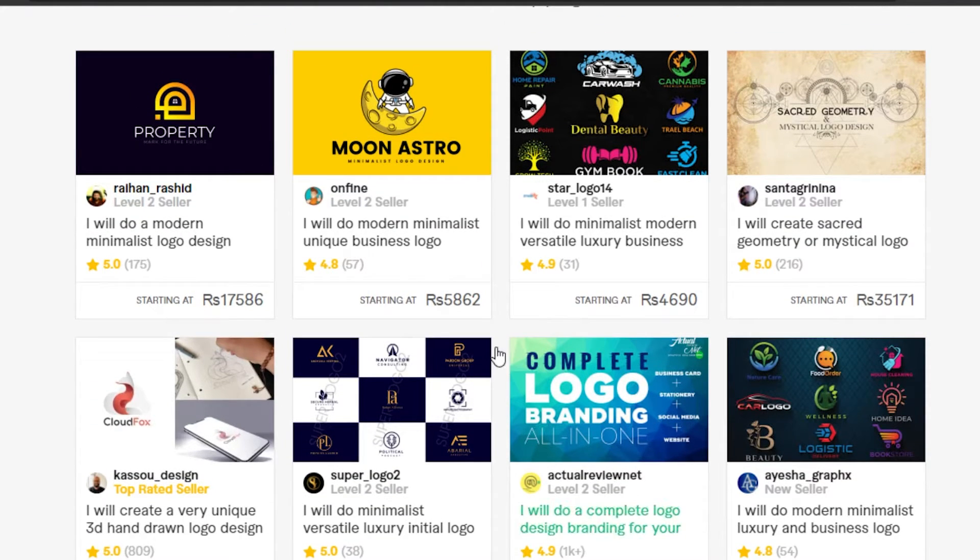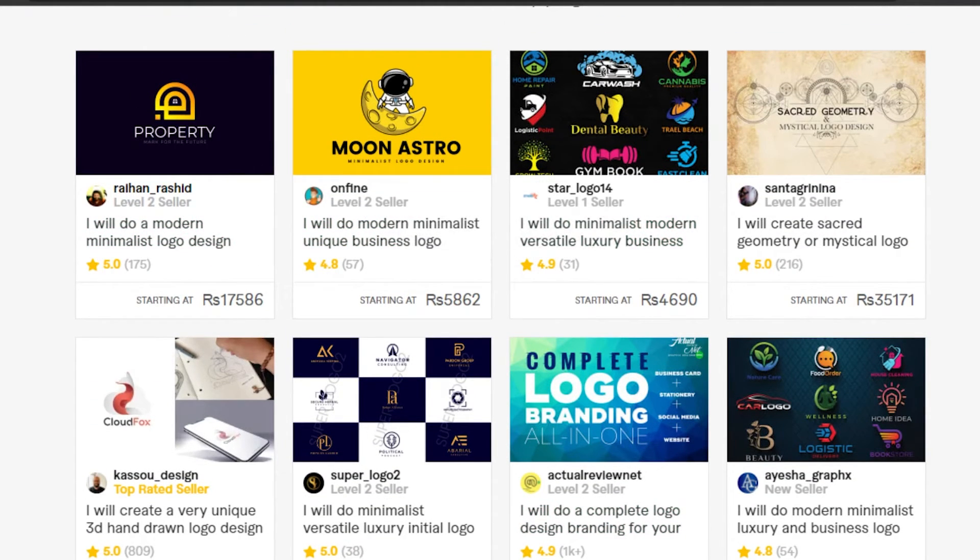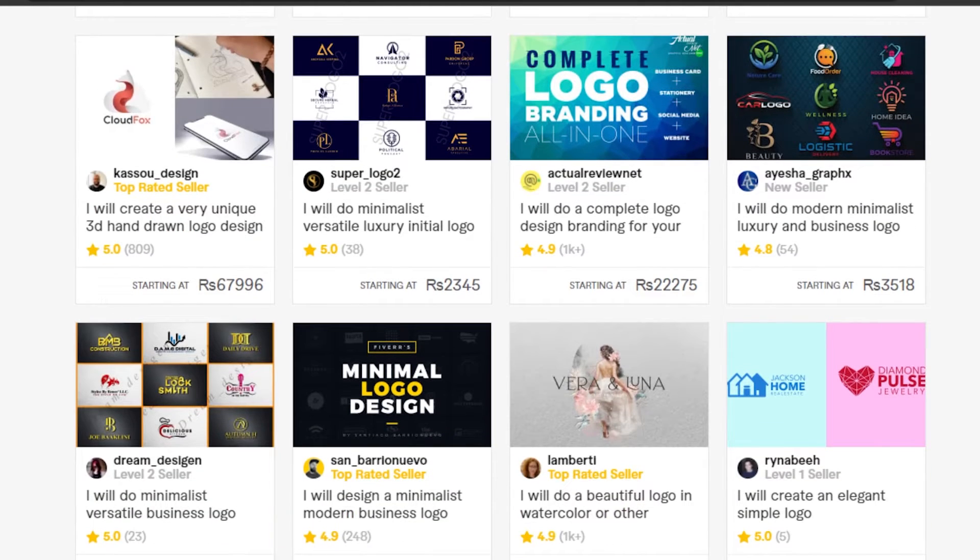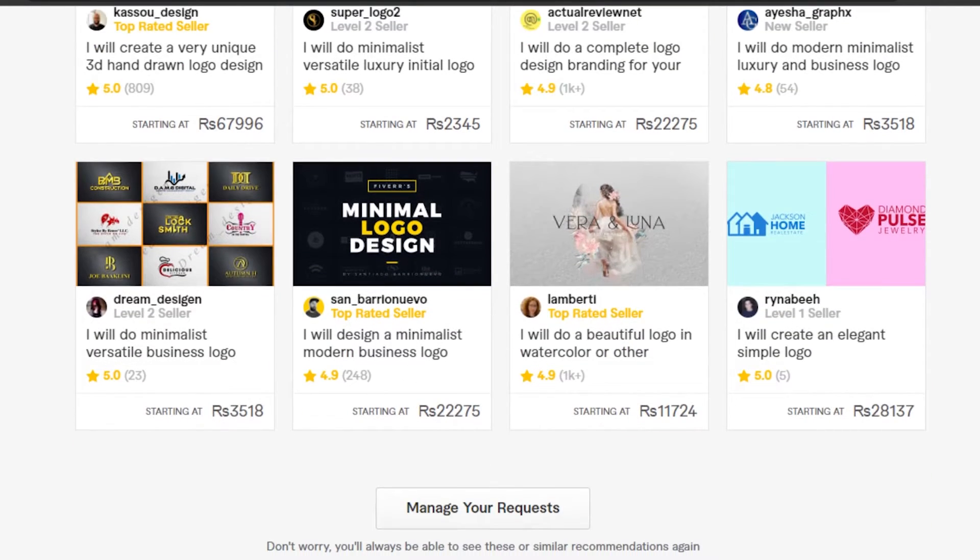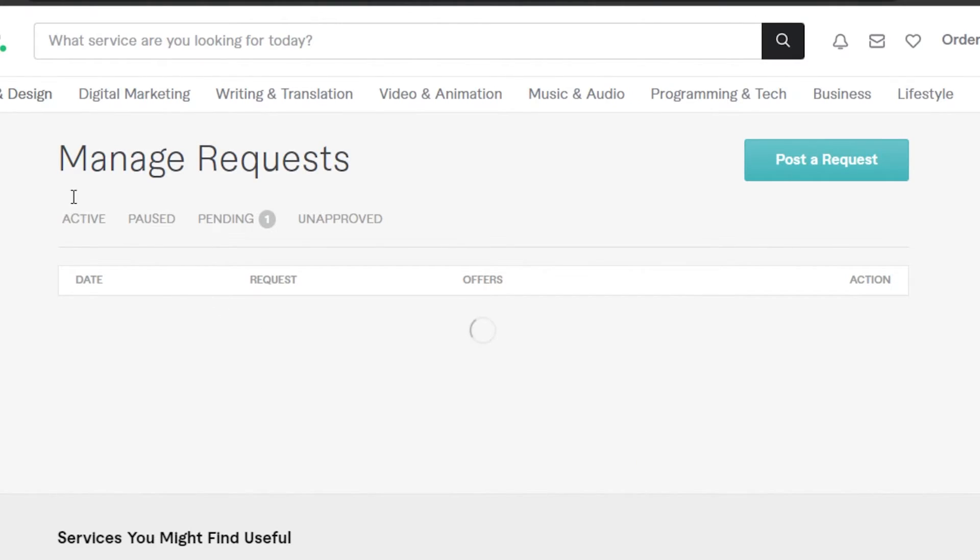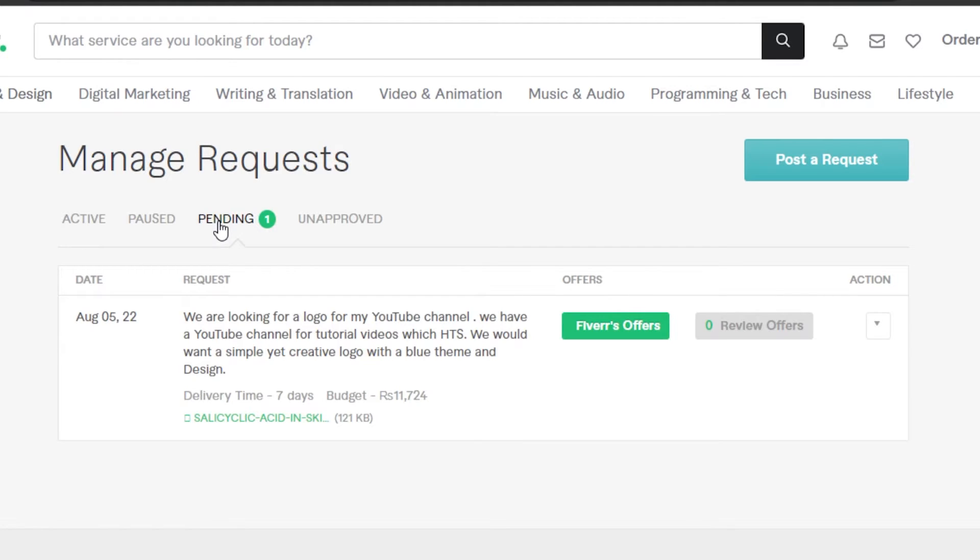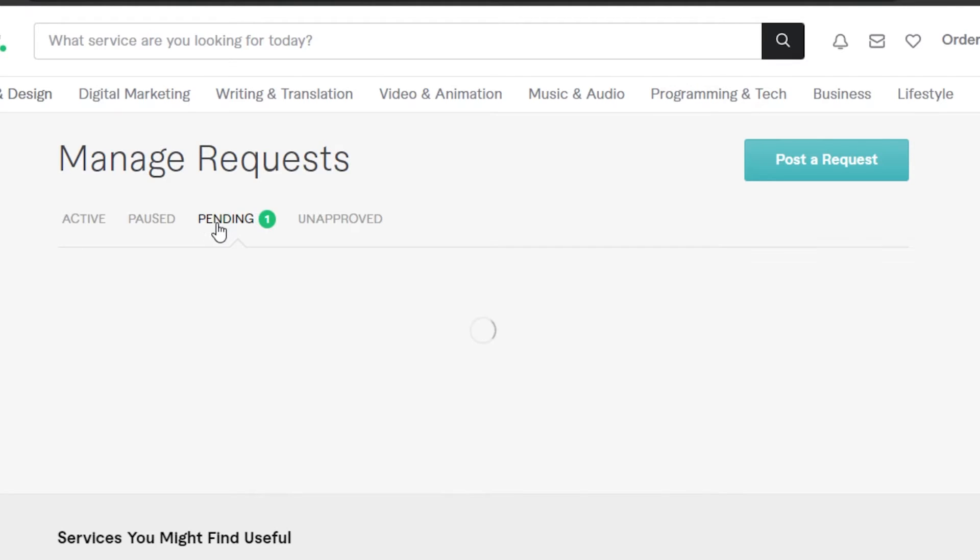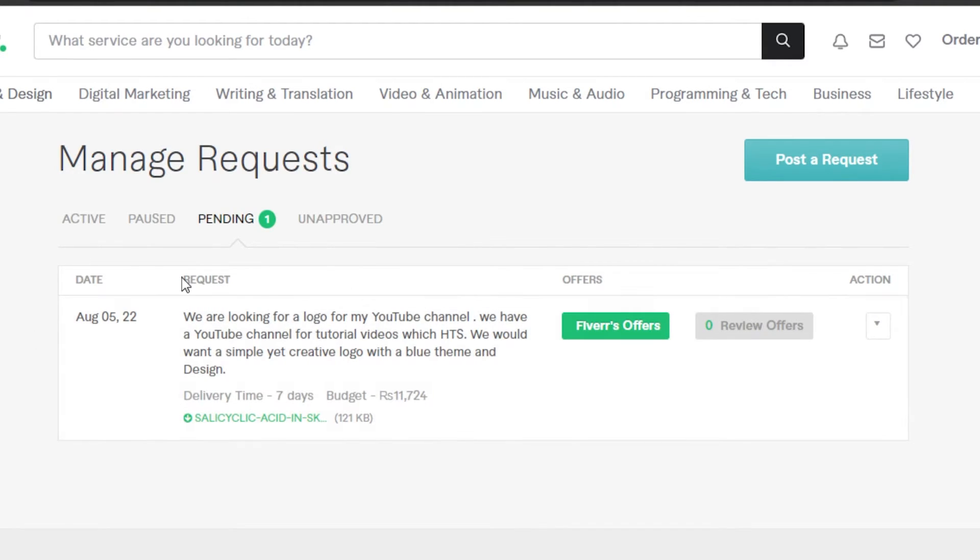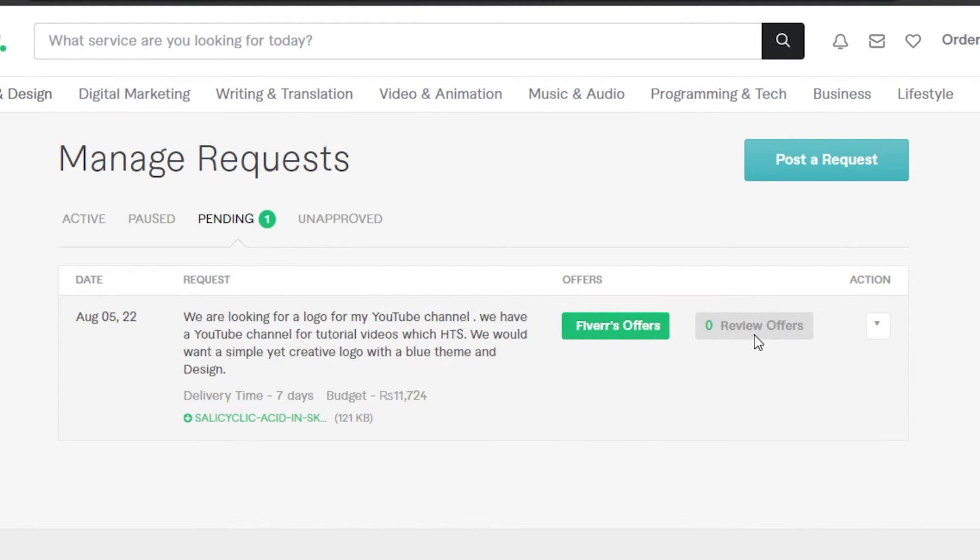You can see now Fiverr gave me some of the requests that I have, like requests and different services that actually match with me. For example, we have logo designing. They're also keeping in mind my budget, like the budget I have added. I can go to my manage request right here on this option, and it will open up my request right here. These are my different buyer requests.